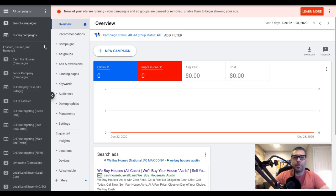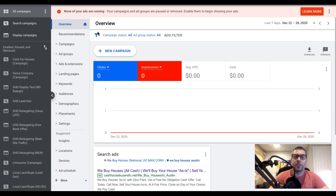What's up guys, Rob from Clicks Geek. In today's video I want to show you how to find keywords really easy for Google Ads - how to do your keyword research and build out your ad groups and all that fun stuff.